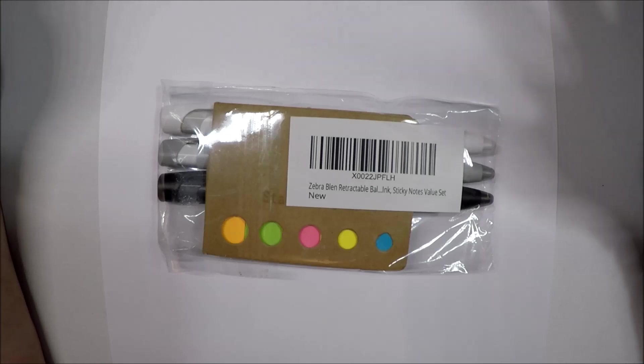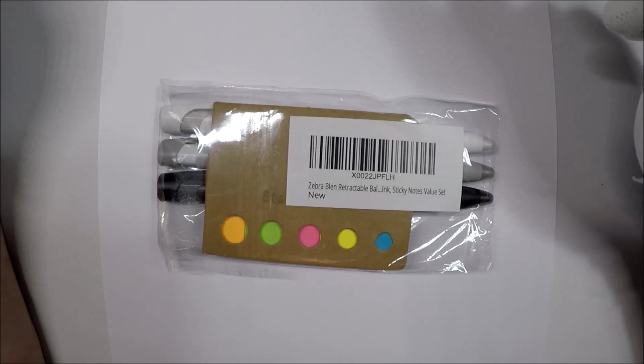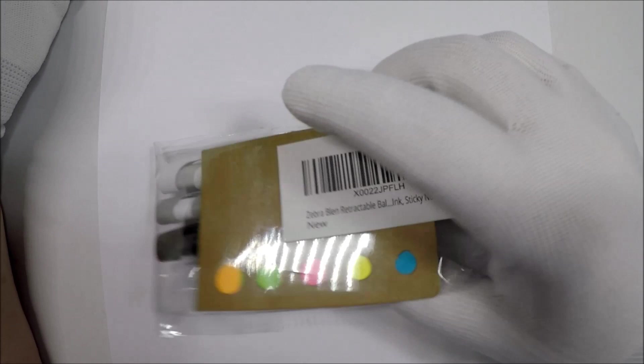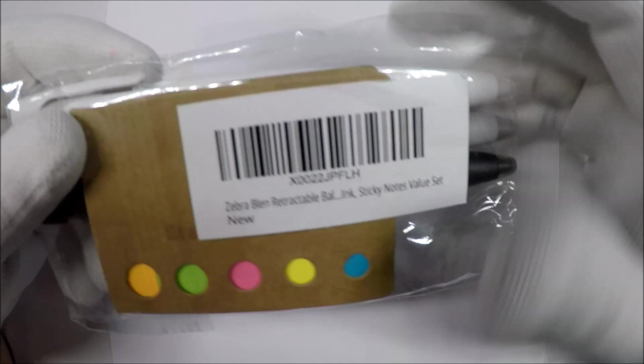Hello and welcome to White Glove Reviews. In this video we're going to be taking a look at the Zebra Blean retractable ballpoint pen, and if you have ever gotten pens from Amazon this is probably not an unusual thing for you to see.